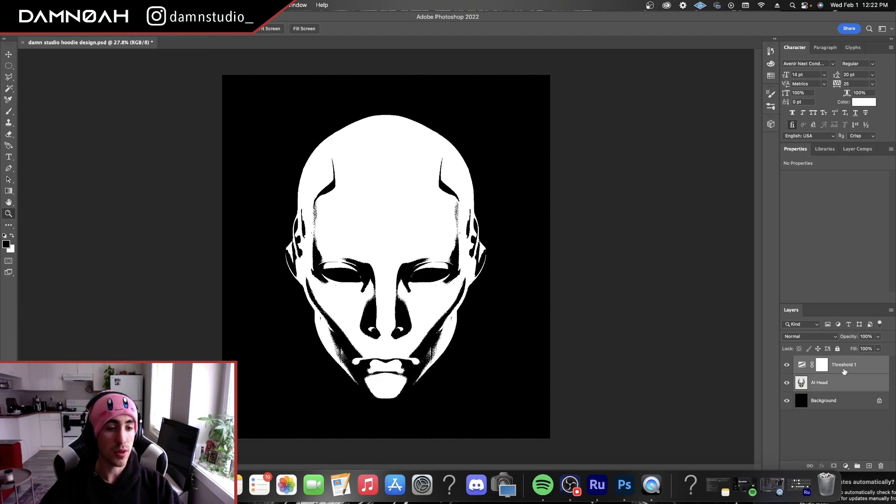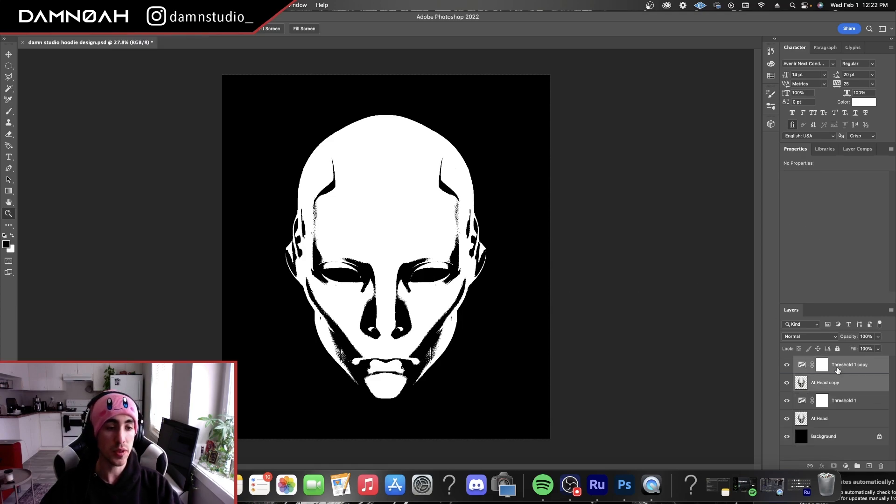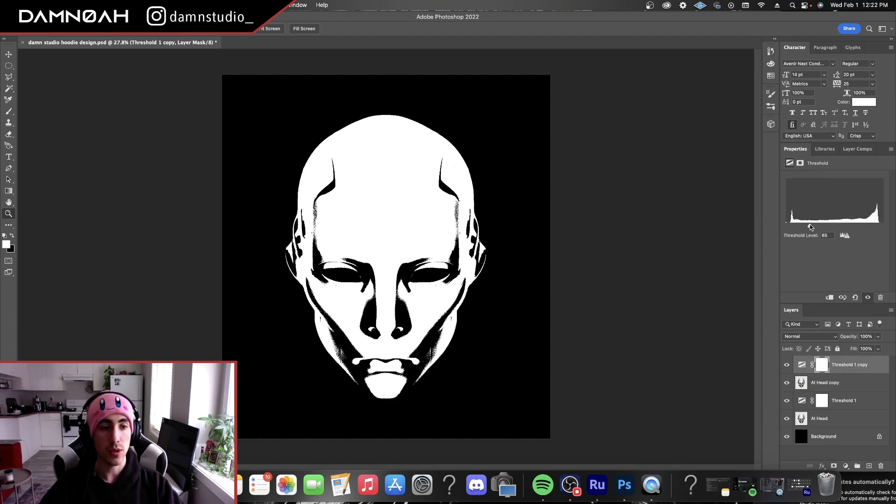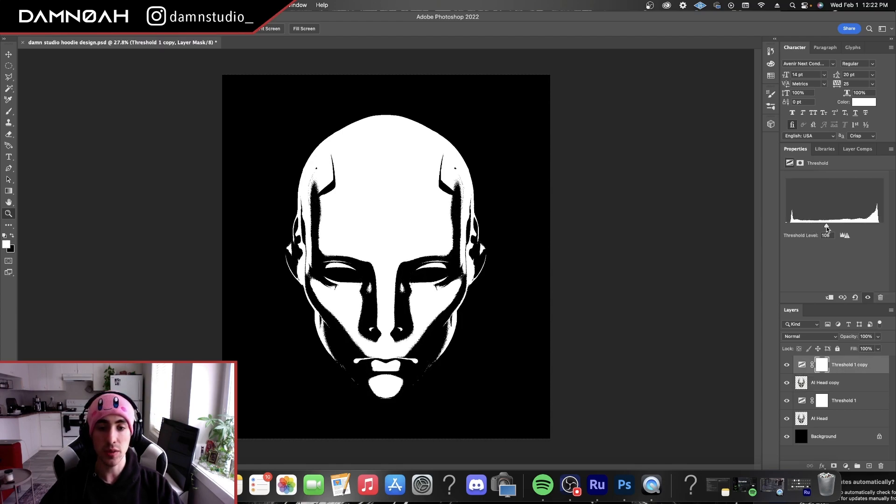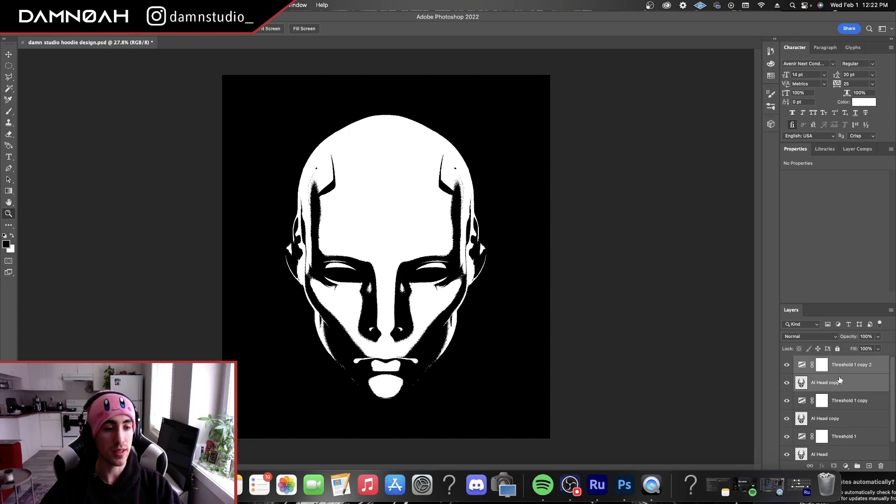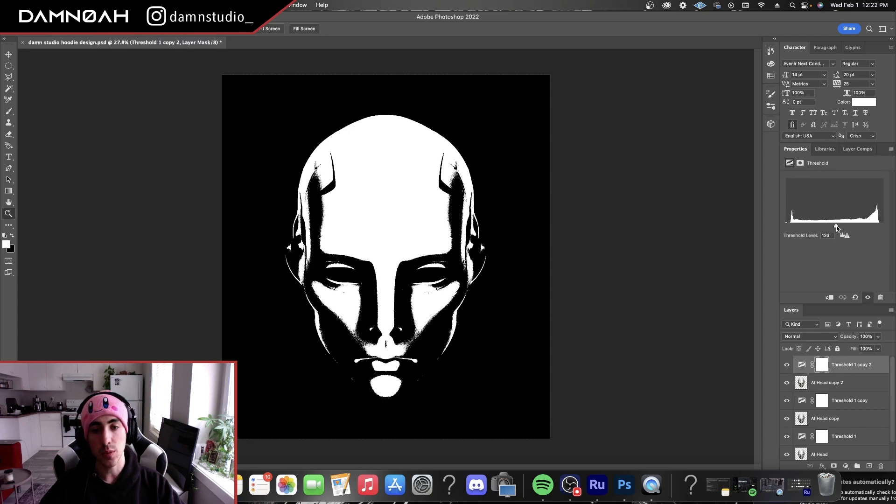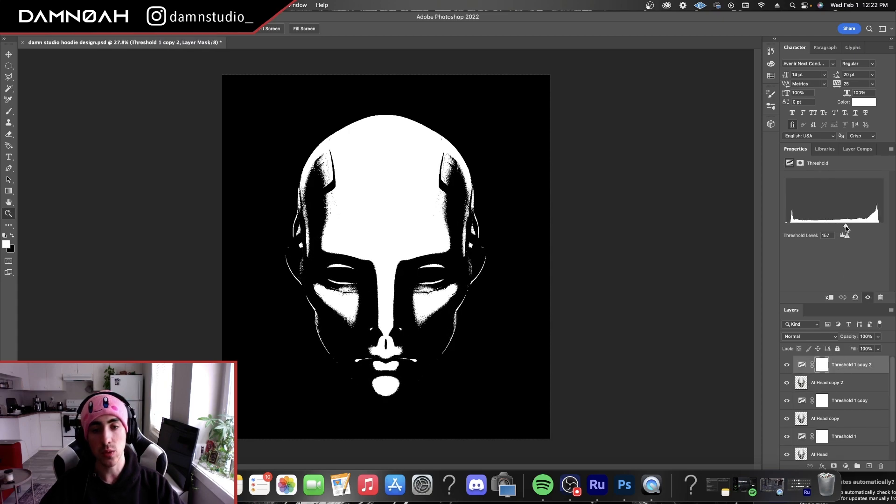Then we're going to grab our threshold and our design image and duplicate it and drag it above. Then we're going to keep moving the slider a little bit to the right each time doing the exact same thing, duplicating above.